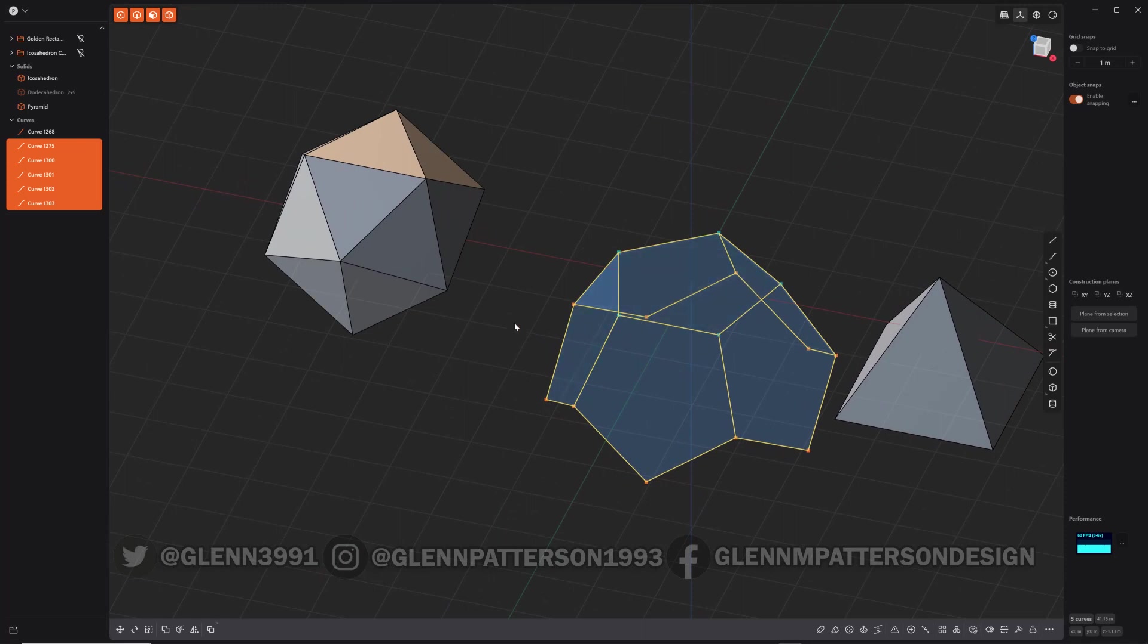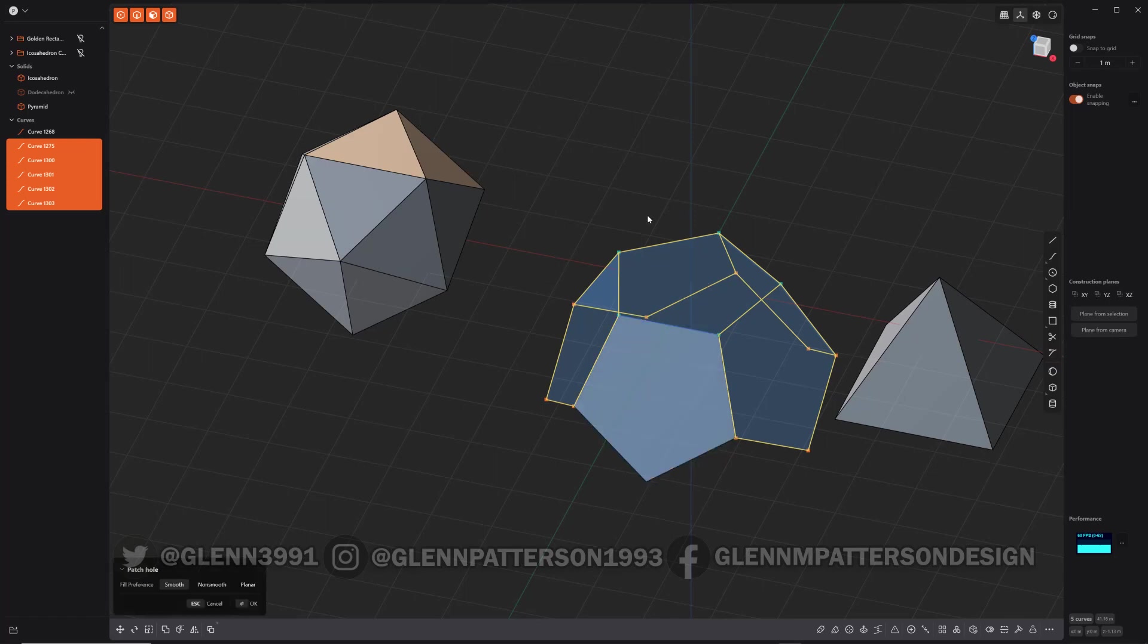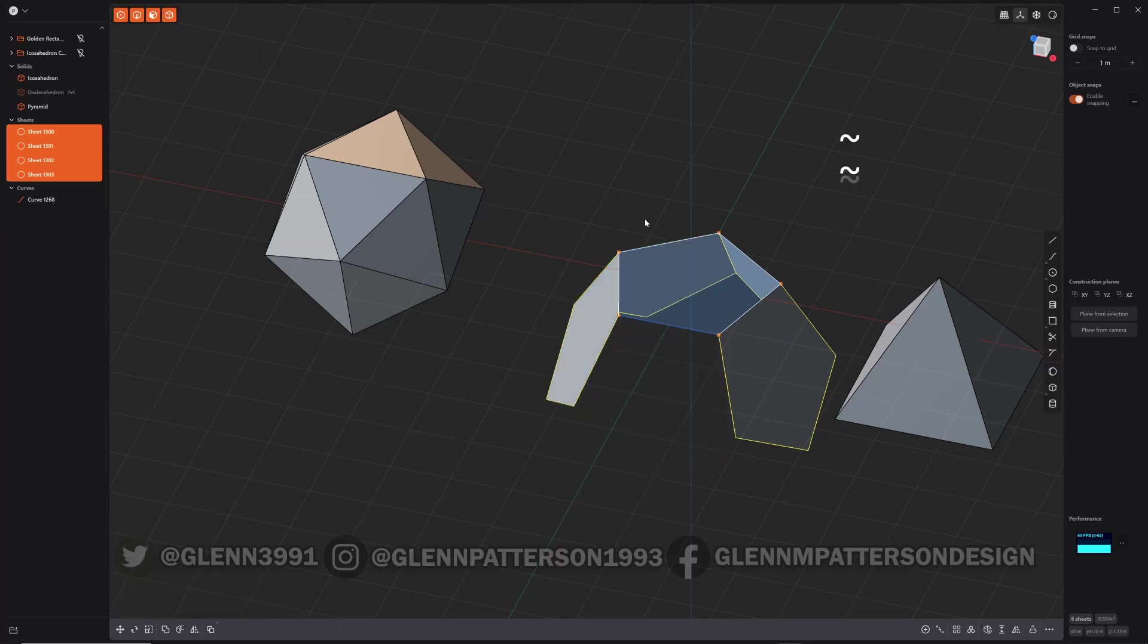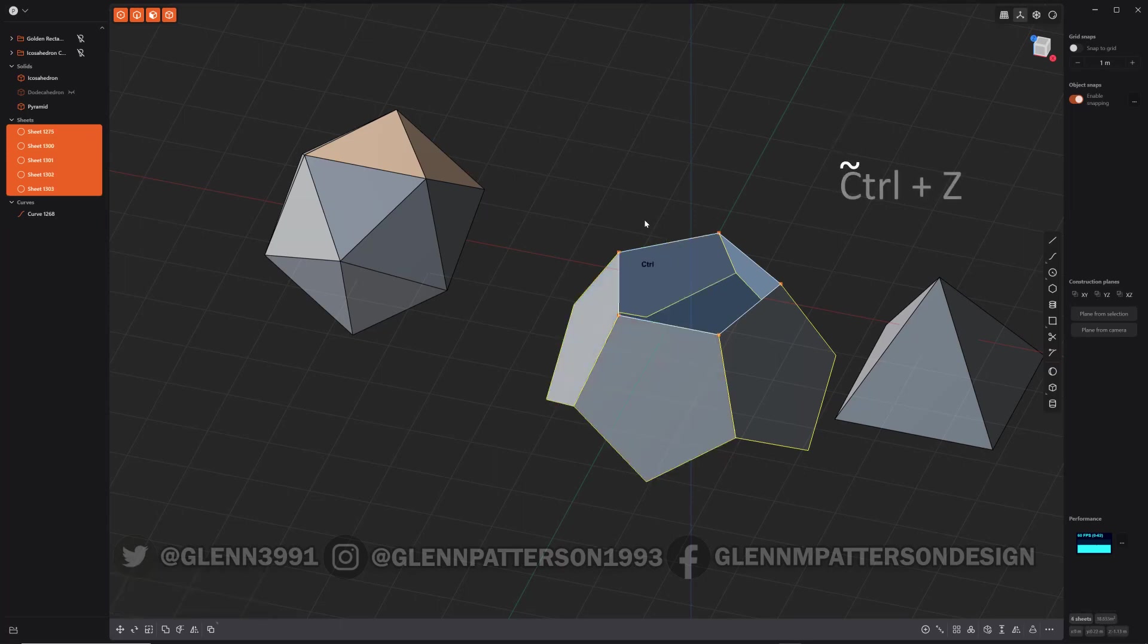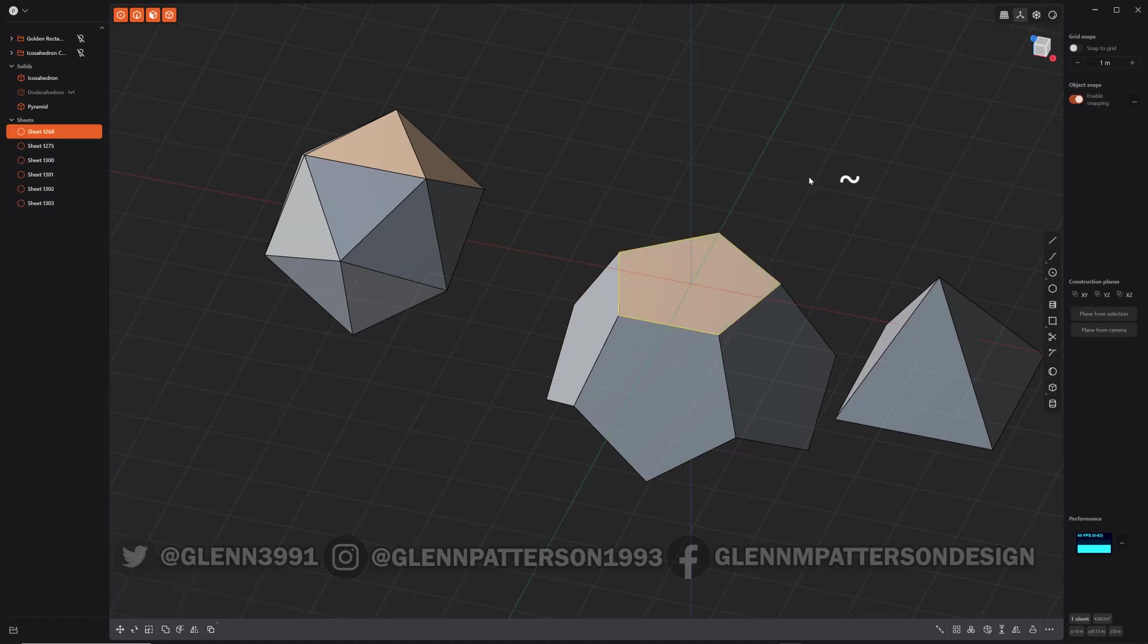So unfortunately, Plasticity right now does not patch multiple objects at the same time. So you have to just do it, but it will cycle through them. So if you see, patch, patch, patch, patch. And I'm just going through and, whoops, control Z. Sometimes it does that. Select that one, patch. Okay, perfect.